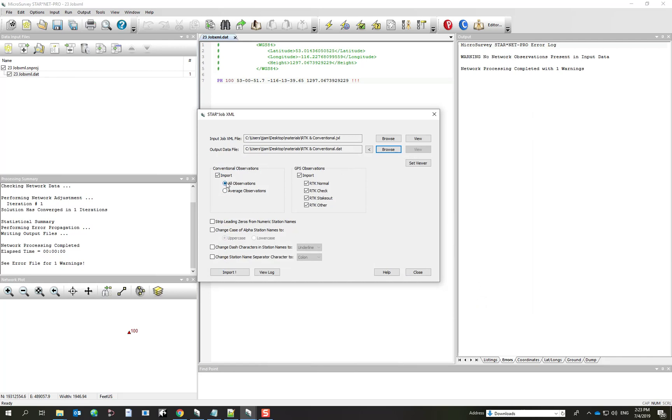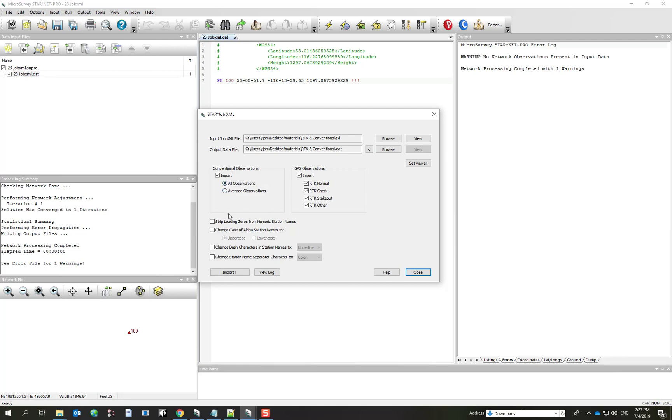Now, not too many options to work with. In terms of GPS observations, you can select which classes of observations that you want to include. I'm going to include all. And the only other decision that you want to make here is you want to ask the converter whether it wants to read the conventional observations from the All Observations section or from the Average Observations section, depending on what your field procedures were. All Observations will give you every observation and you'll let Starnet do all of the averaging. So I'll turn that option on first.